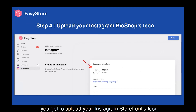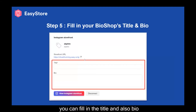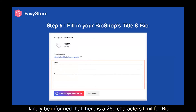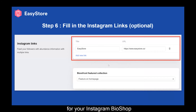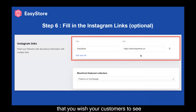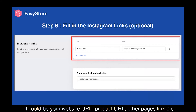From here, you get to upload your Instagram Storefront icon, and then you can fill in the title and also the Bio. Kindly be informed that there is a 250 character limit for the Bio. You can also add other links here for your Instagram Bio. This link could be any link that you wish your customers to see — it could be your website URL, product URL, or other page links.